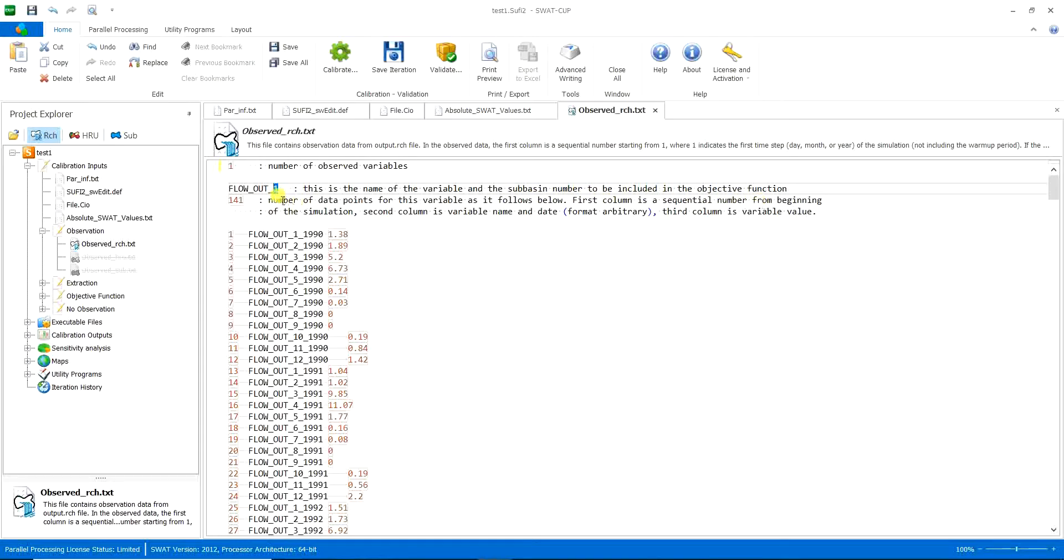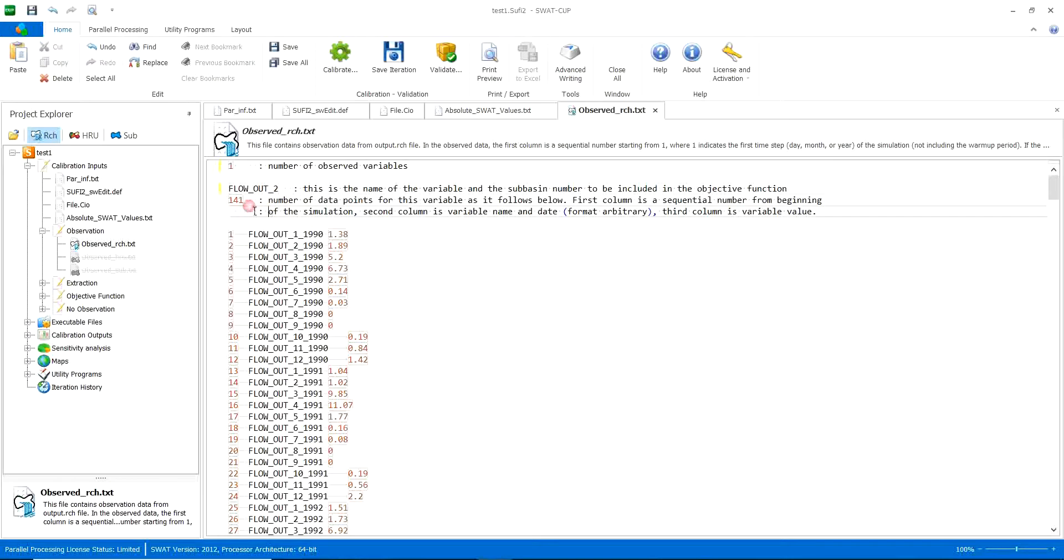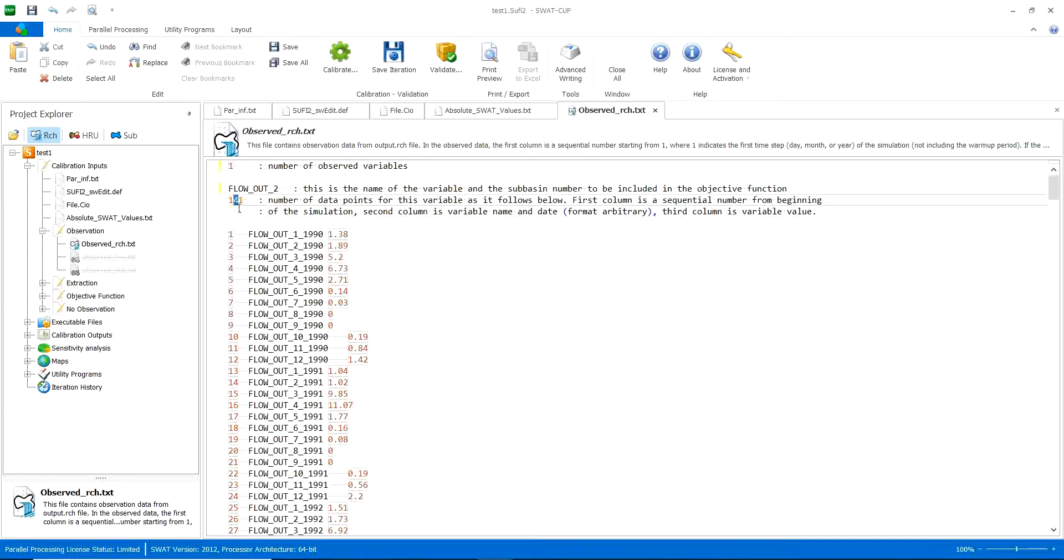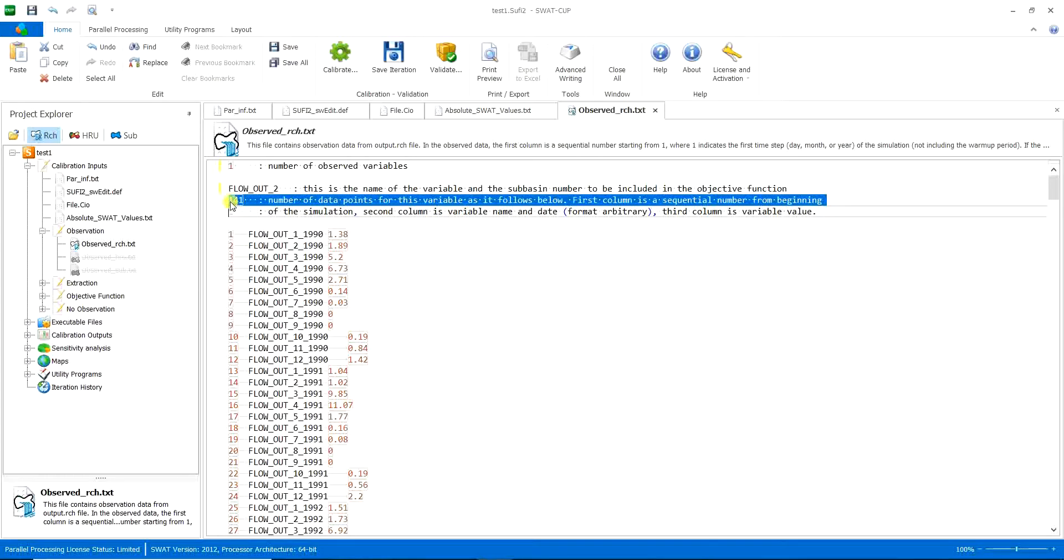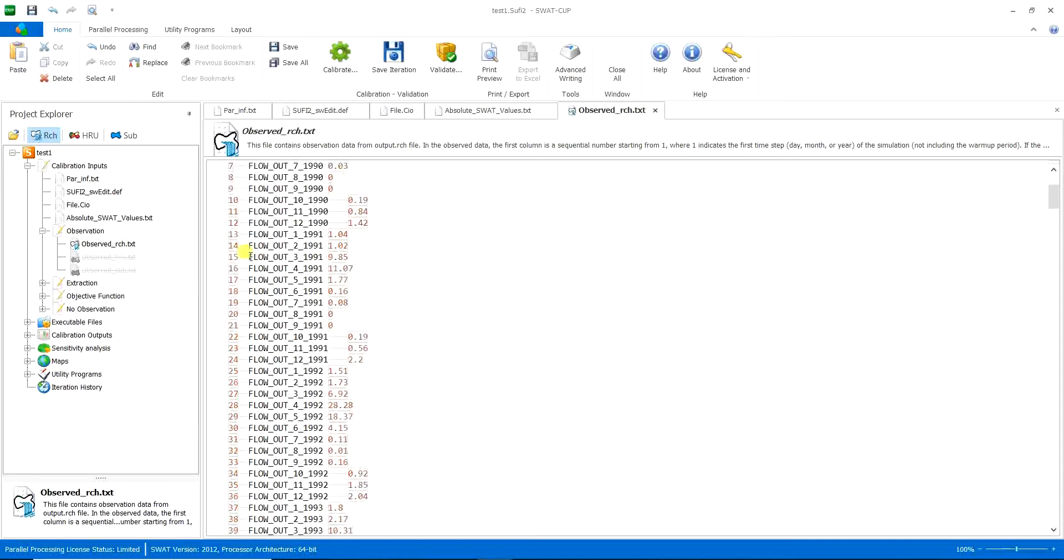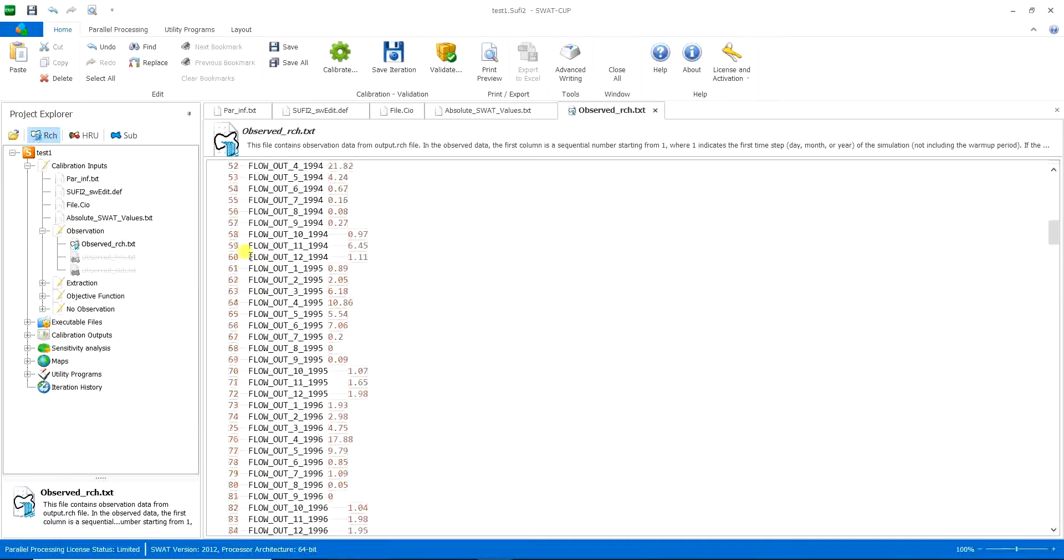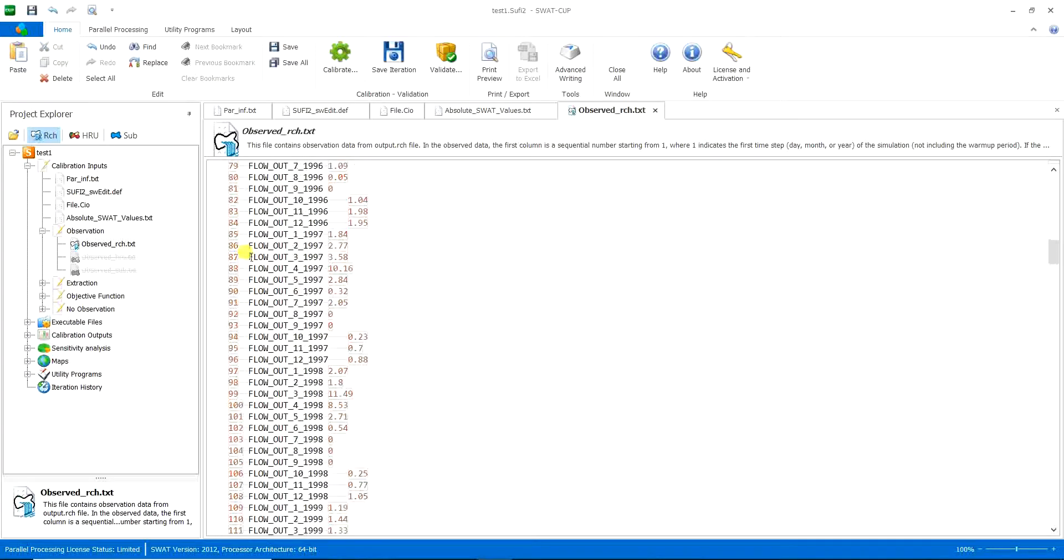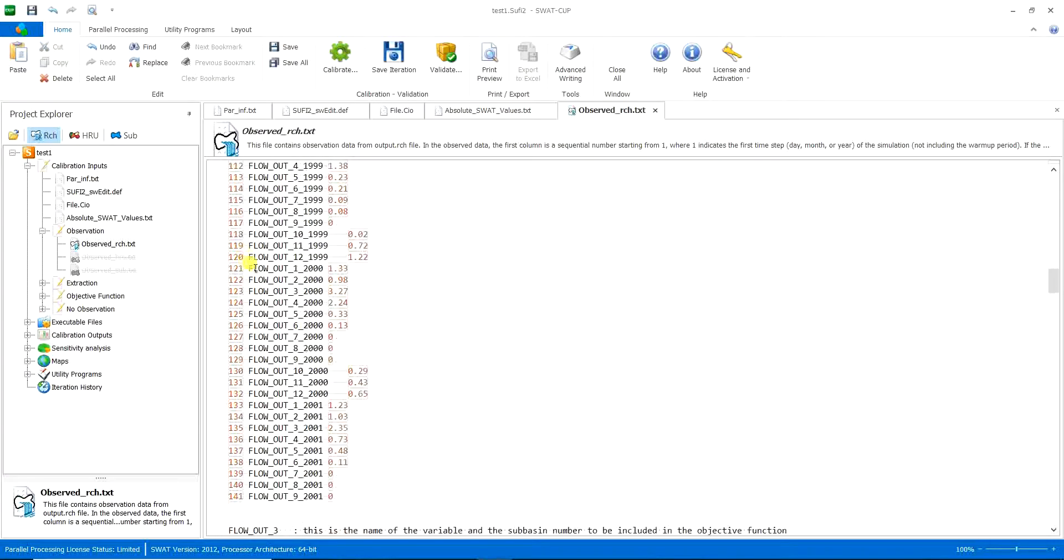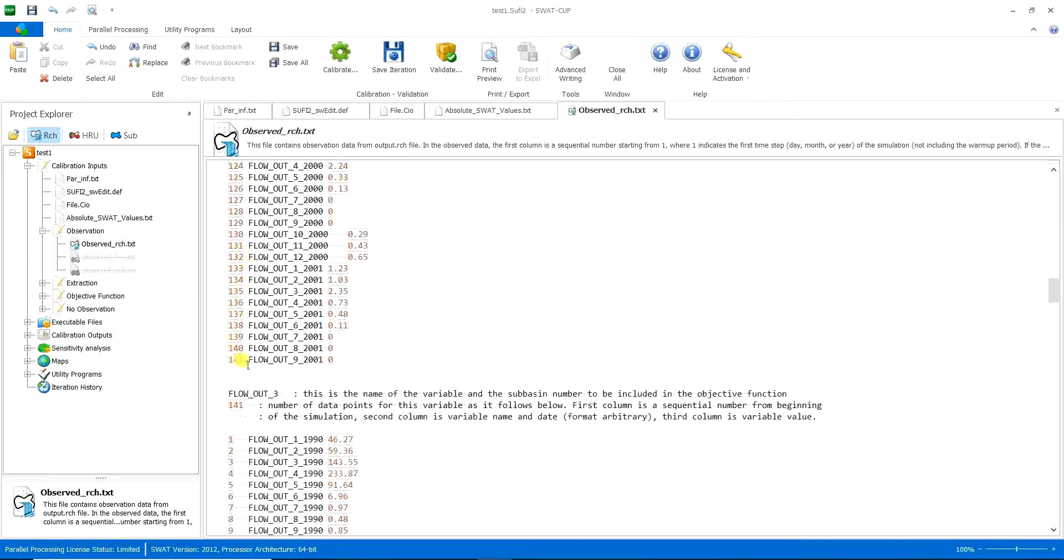This is the number of reach, the number of sub-basin your reach belongs to. For example, I have my reach in the sub-basin number two. And then the number of data points for this variable as it follows below. So here, this is 141 and as you can see here, these are 141 numbers.